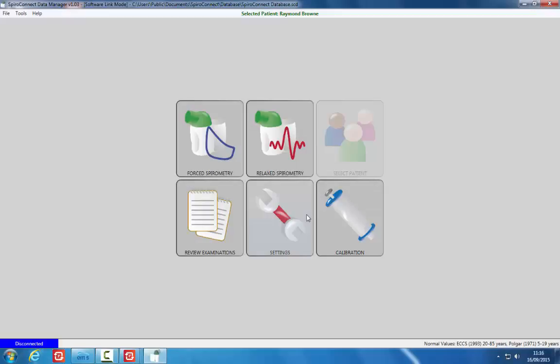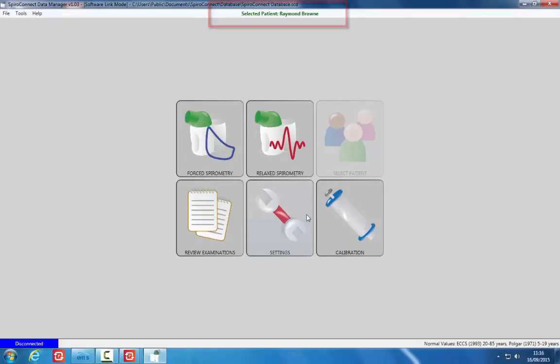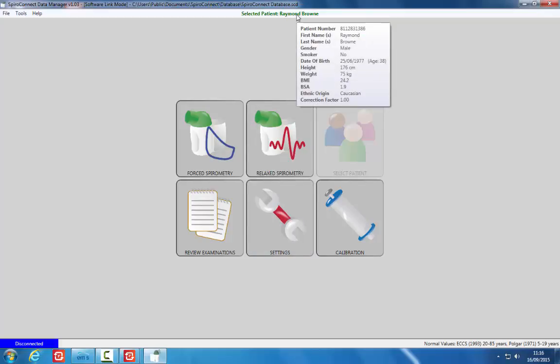As the spirometry software starts, you will notice the patient name displayed at the top of the screen. Hover the mouse over the name to see the full patient details.